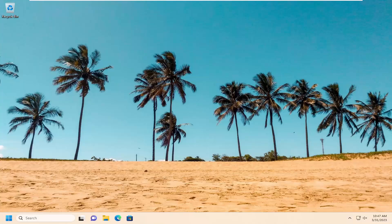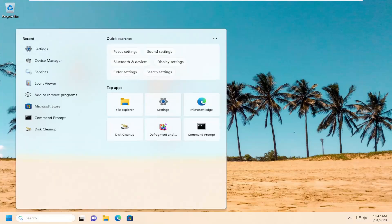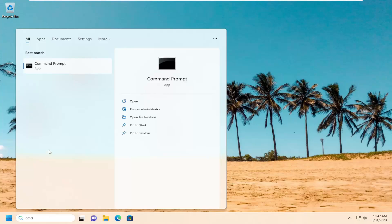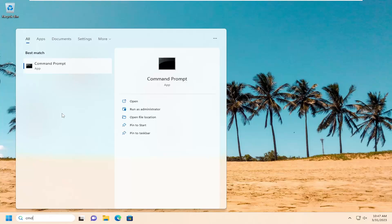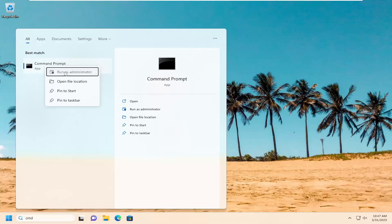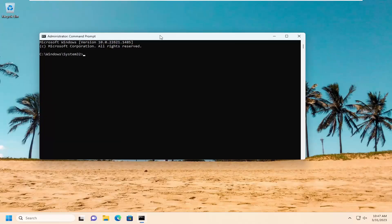If you're still having a problem with the application, open up the search menu and type in CMD. The best match to come back will be Command Prompt. Go ahead and right-click on that and select Run as Administrator. If you receive a User Account Control prompt, select Yes.